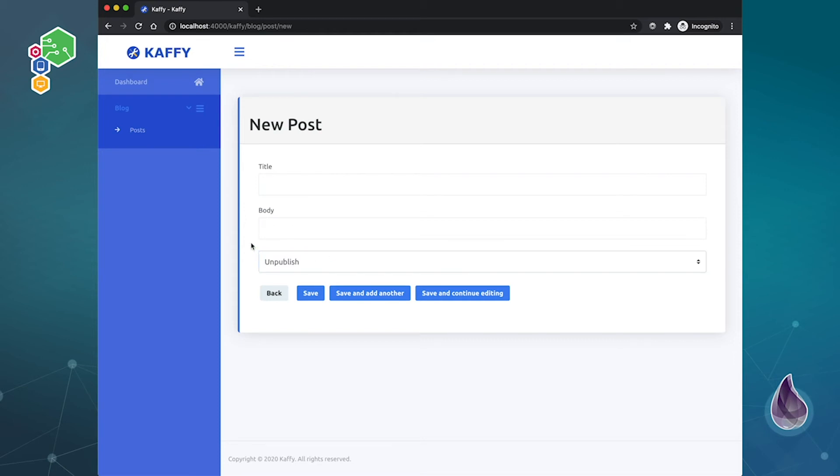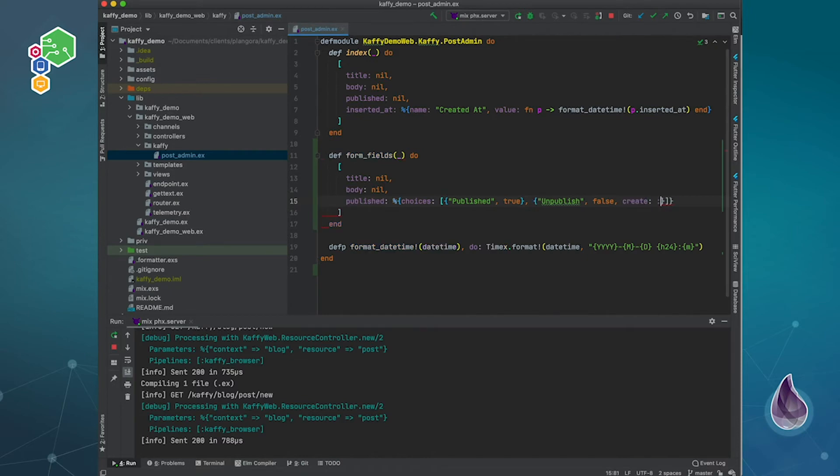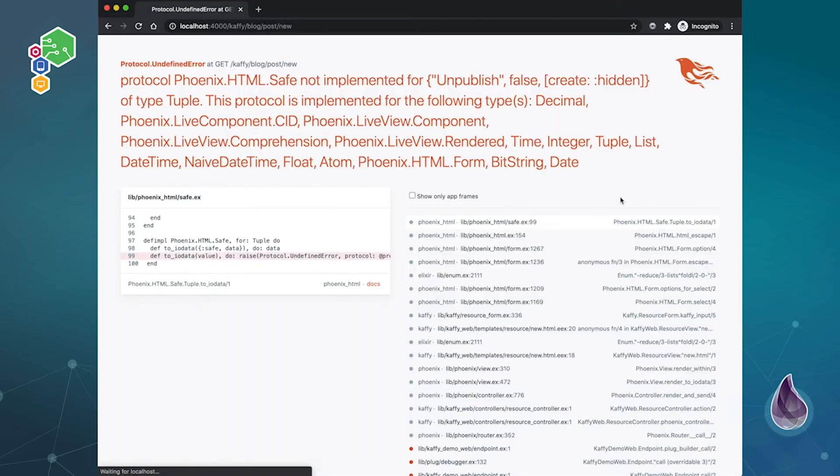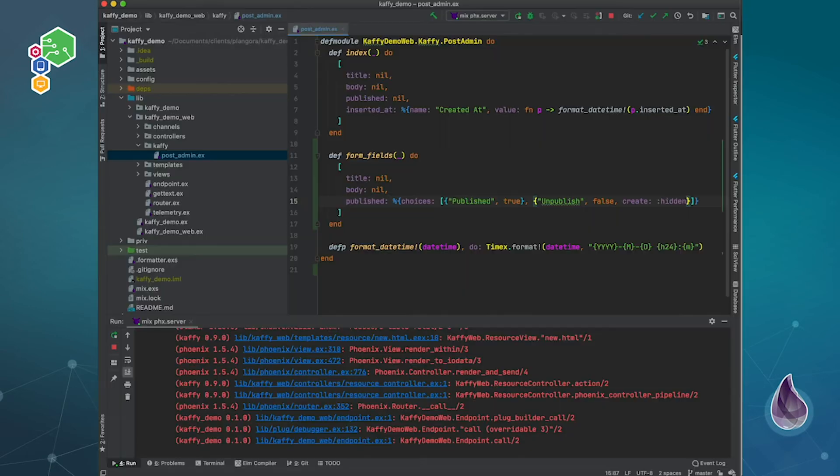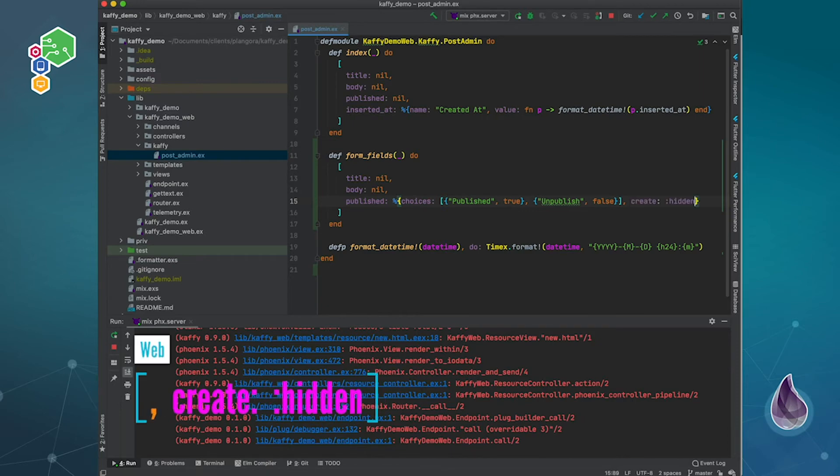Now let's say that every time you create a post, the default will always be unpublished, right, or not published. Well what we can do is we can actually hide that upon creation, and we just accept the default value. So then what we can do is we can say, when we create, we want this to be hidden. Oh, sorry, this one's not part of here, it's part of here. So when you create, it's going to be hidden.